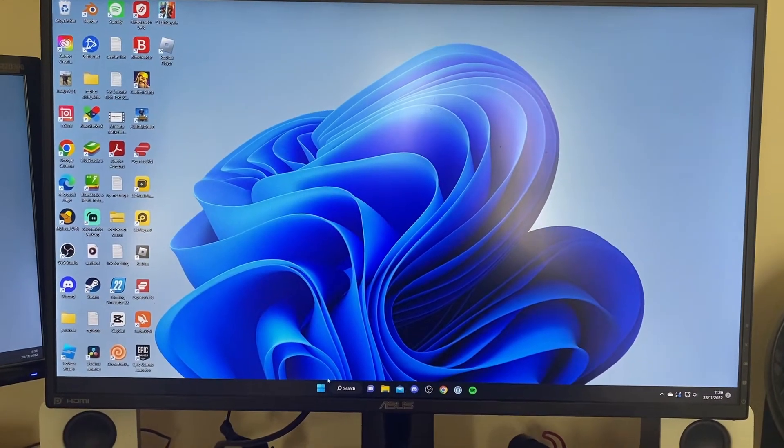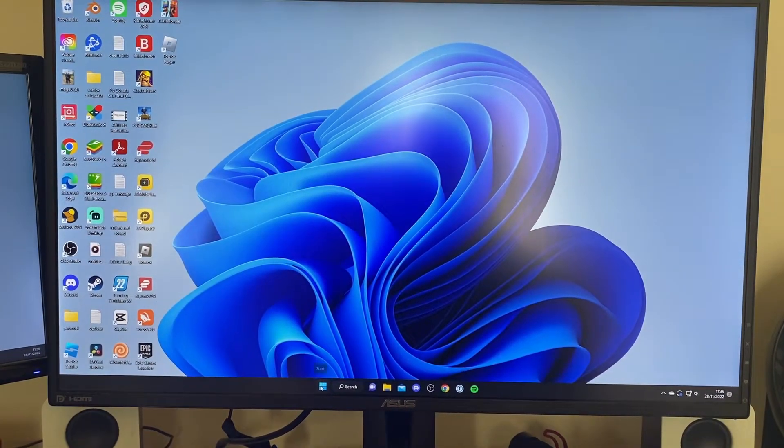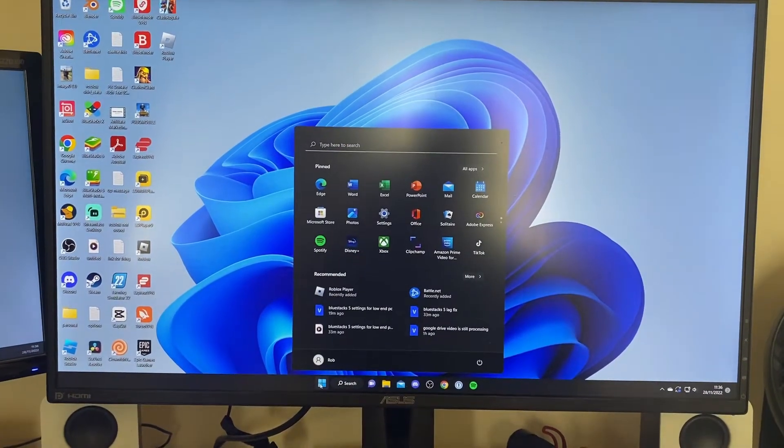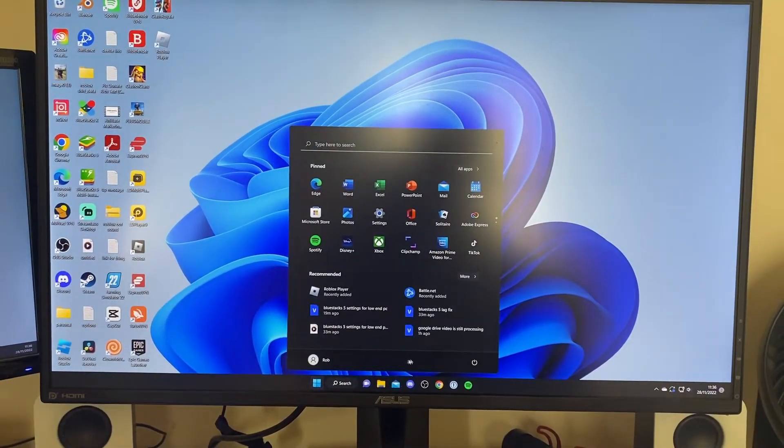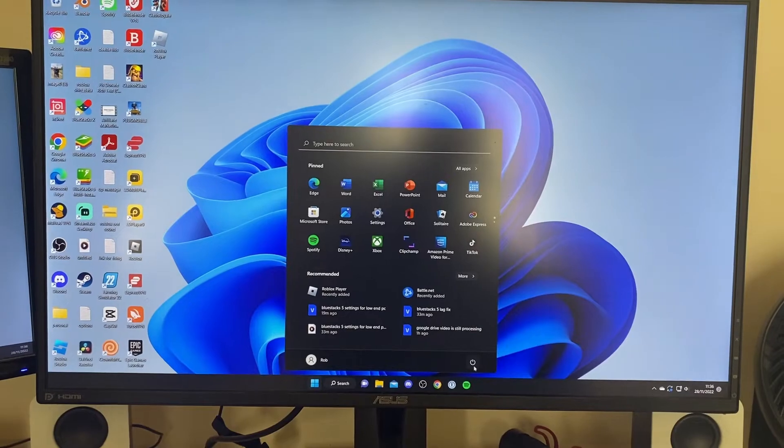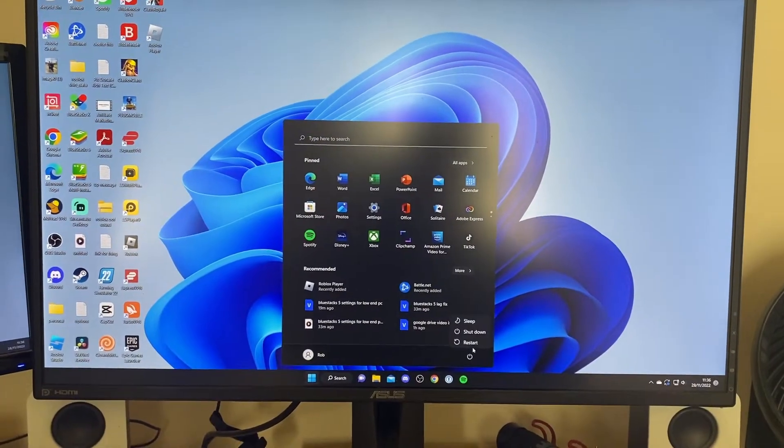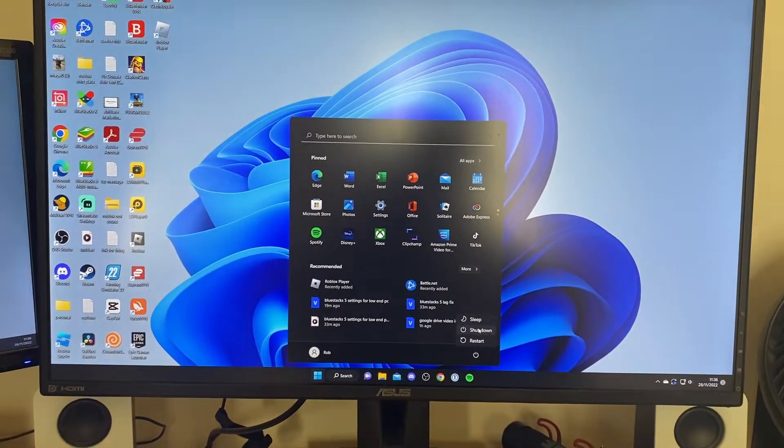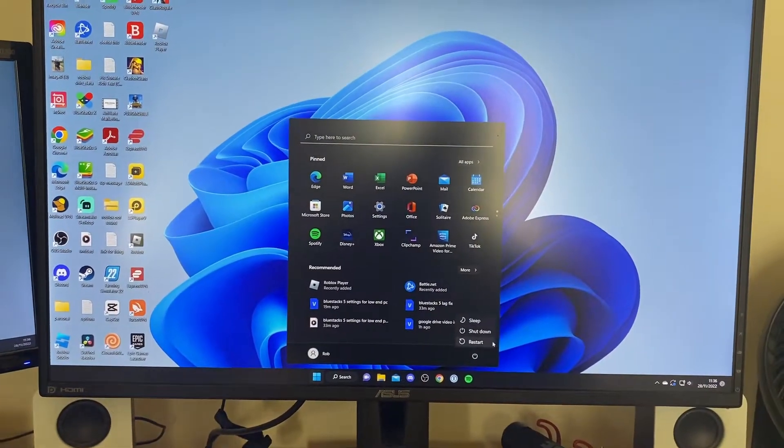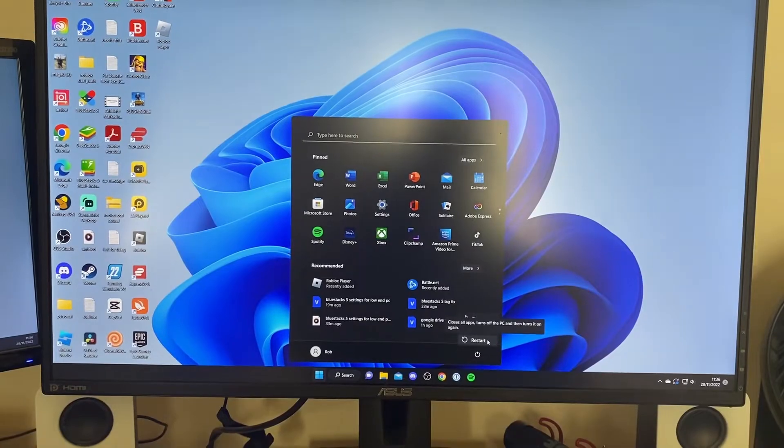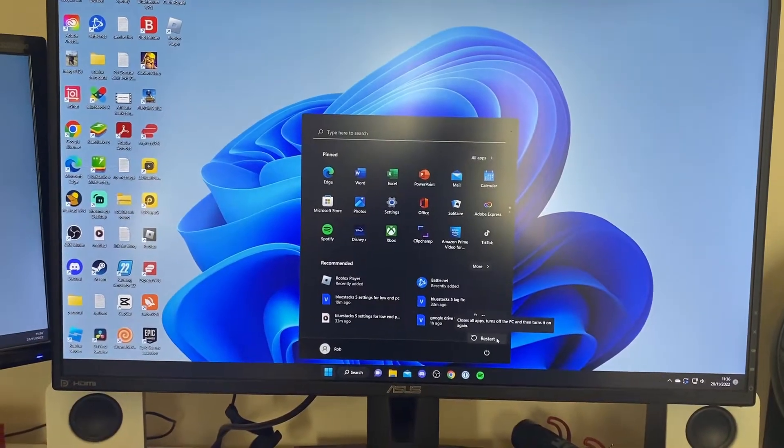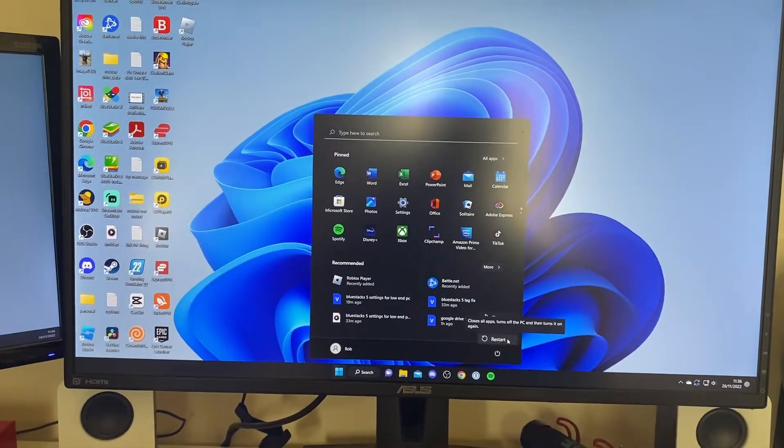Here we are on my PC. The first thing you need to do is press on the start button, then press on the power button. As you can see, we've got sleep, shut down, and restart. What you need to do is click on restart while holding Shift.